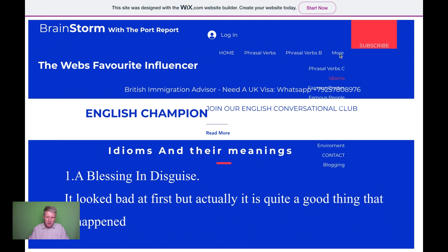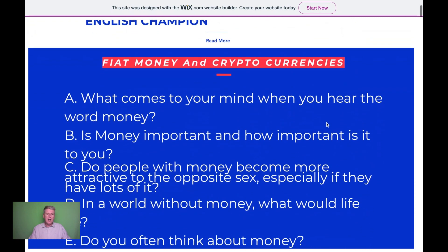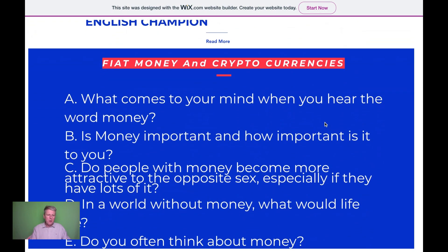I've got other topics — if I click down here I've got a topic on money. 'What comes to mind when you hear the word money?' I ask my students that. Does money make you happy? Why, when people win the lottery, do they lose all their friends? I get my students to read the prompt — 'what comes to mind when you hear the word money? Is money important, and how important is it to you?'